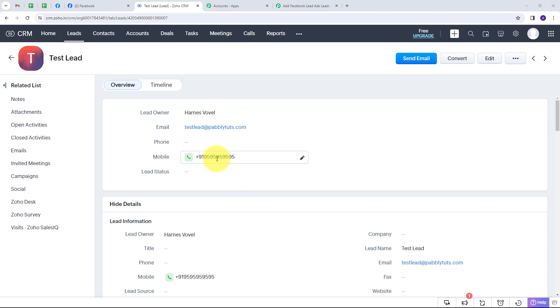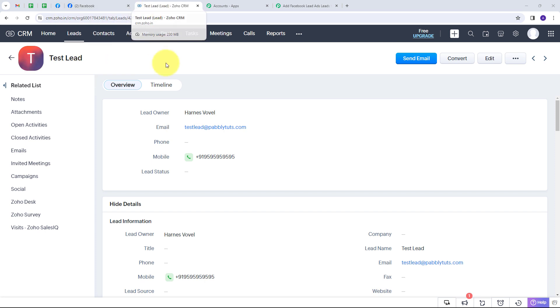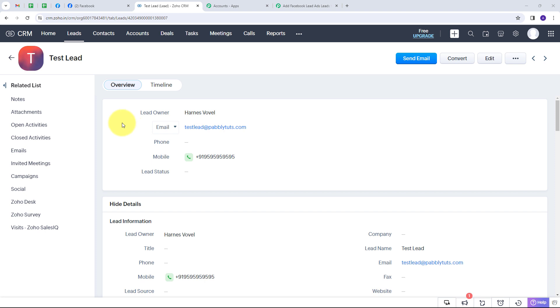To check this, I'll go back to Zoho CRM. We can see a new lead named 'test lead' has been created. Opening it shows: lead name is 'test lead', email address testlead@pabbly.com, the mobile number, and city 'Bhopal'. These are all the details I just filled in the lead generation form in Facebook Lead Ads, and they have been used to create a new lead in Zoho CRM automatically. The connection between Facebook Lead Ads and Zoho CRM is working successfully.